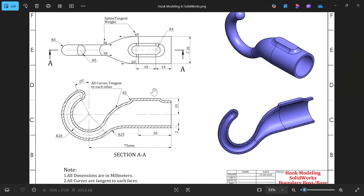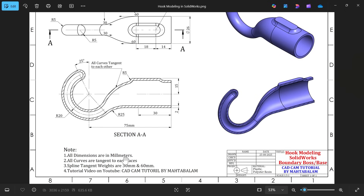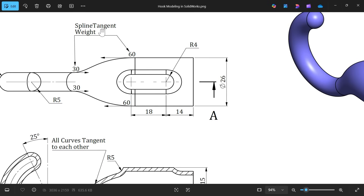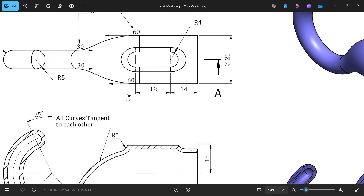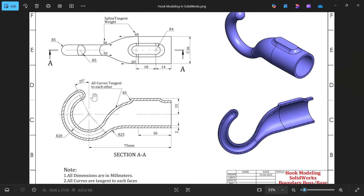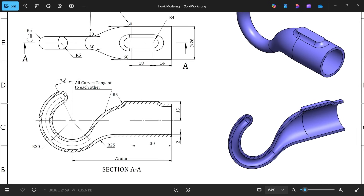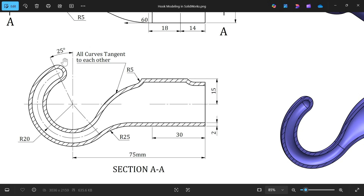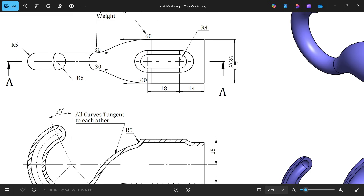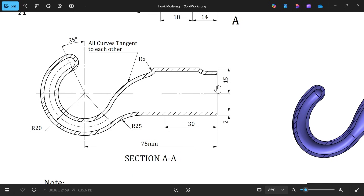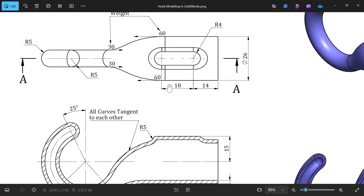Let's create this hook model with the help of boundary boss base feature. All dimensions are in millimeters and all curves are tangent to each face. Spline tangent widths are 30 and 60 mm on both sides. We will start by creating one pipe, then add a cut at R5, center radius 20, then a diameter 26 portion 75 mm away with 30 mm length.